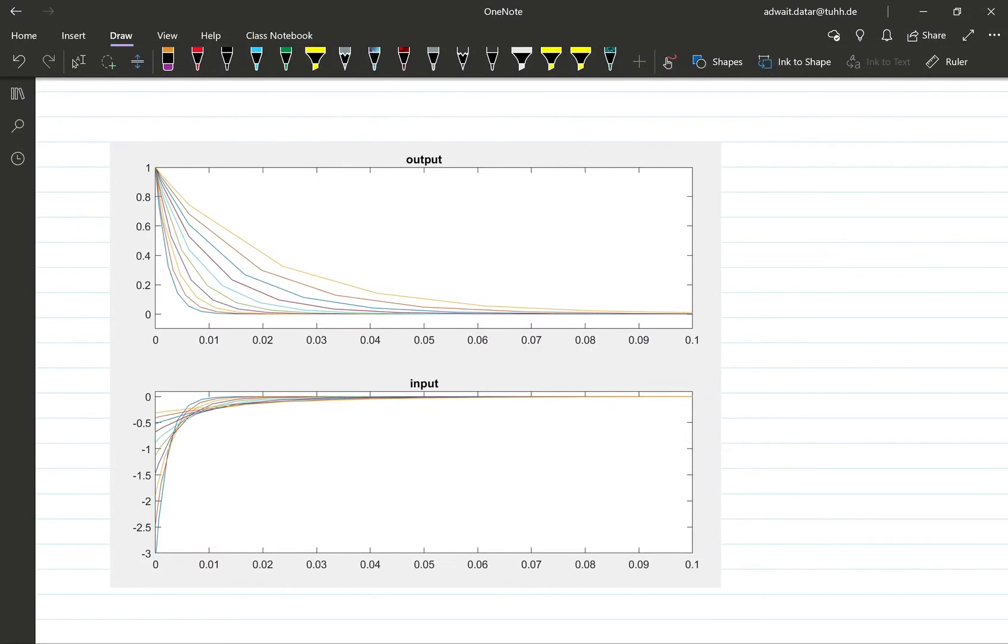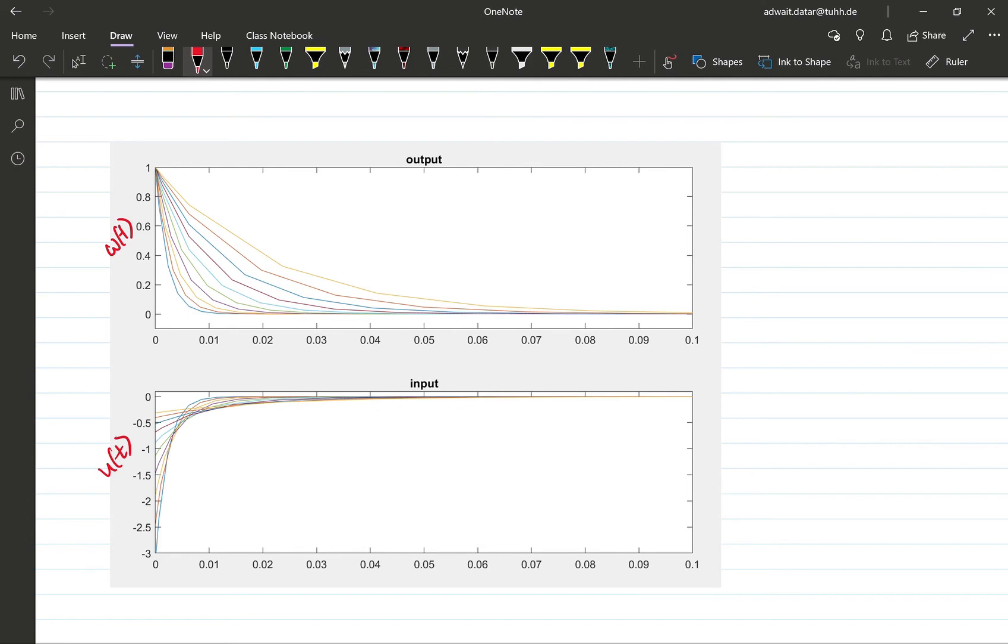So now you see the results here. What is being plotted is the output omega of t and the control input u of t for different values of rho. Now remember that when rho increases, what you are saying is that control is more and more expensive, which means that the optimal control input will be smaller and smaller in magnitude.